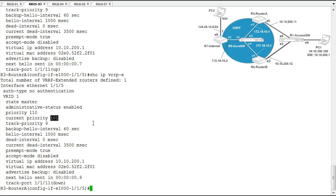So basically, when that track port goes down, the priority subtracts the track priority, and that becomes its current priority. So the configured priority of 110 minus 9 of the track priority sets the current priority to 101. So unfortunately for us, this is still higher than what's configured on the other router. So of course, our track port is down.